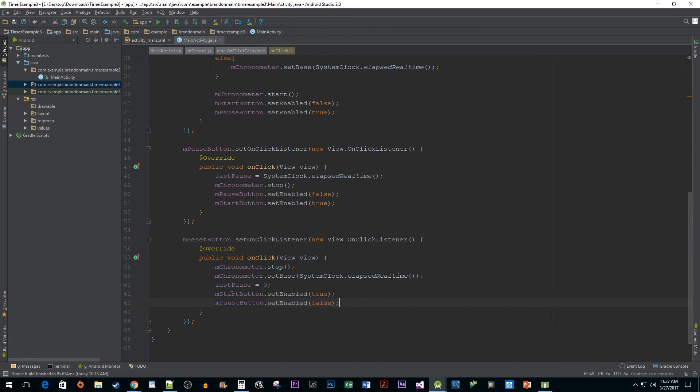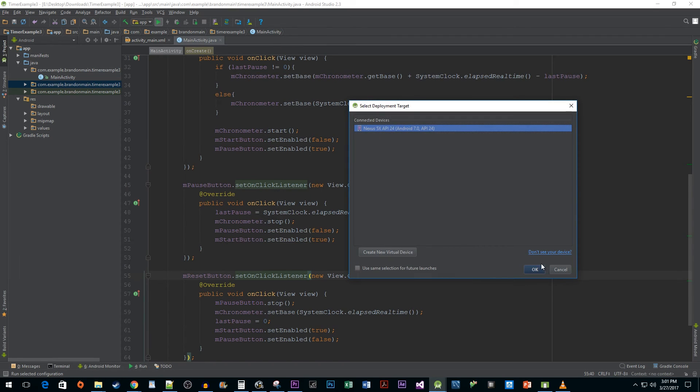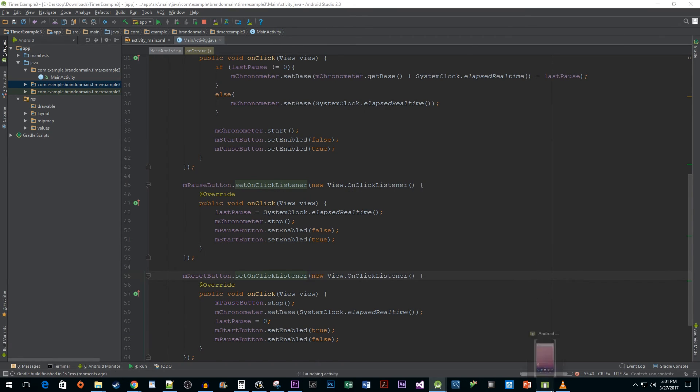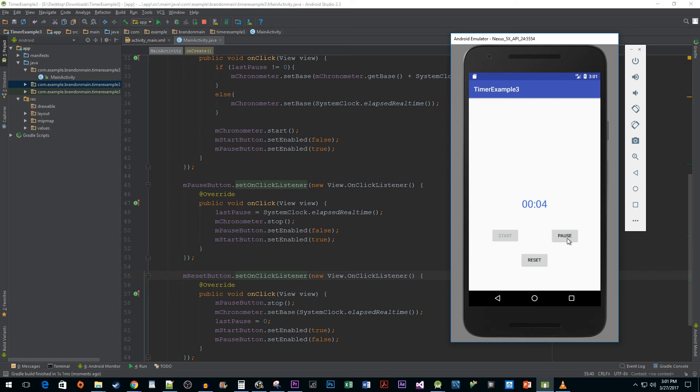All right, now that's it for our code. So now when I run my app, I can click on my start button and it works as expected. I can pause it and it'll stop momentarily. And when I hit start again, it'll begin right where it left off.